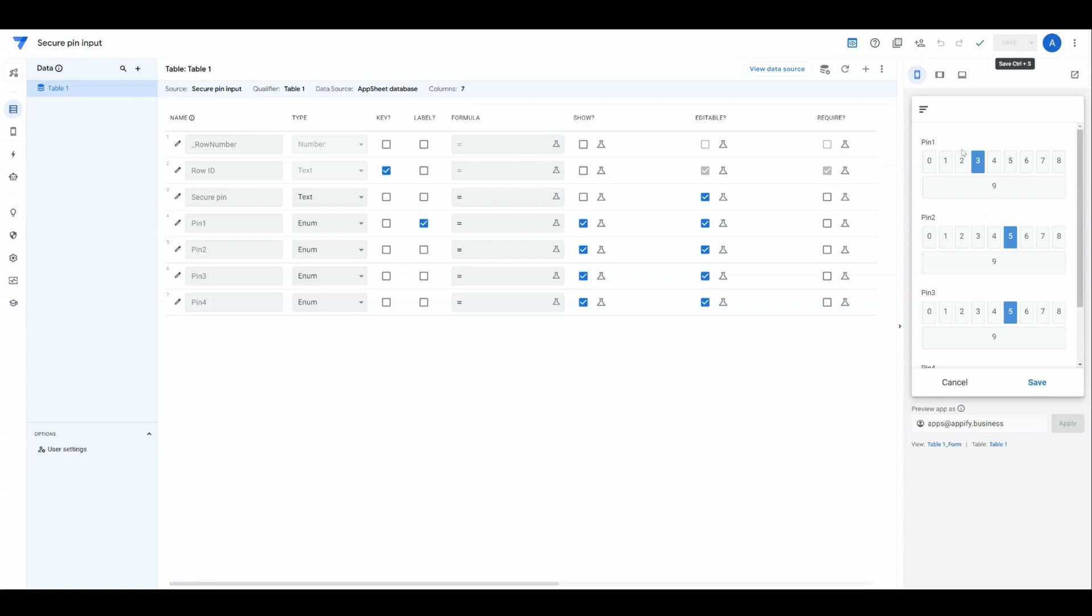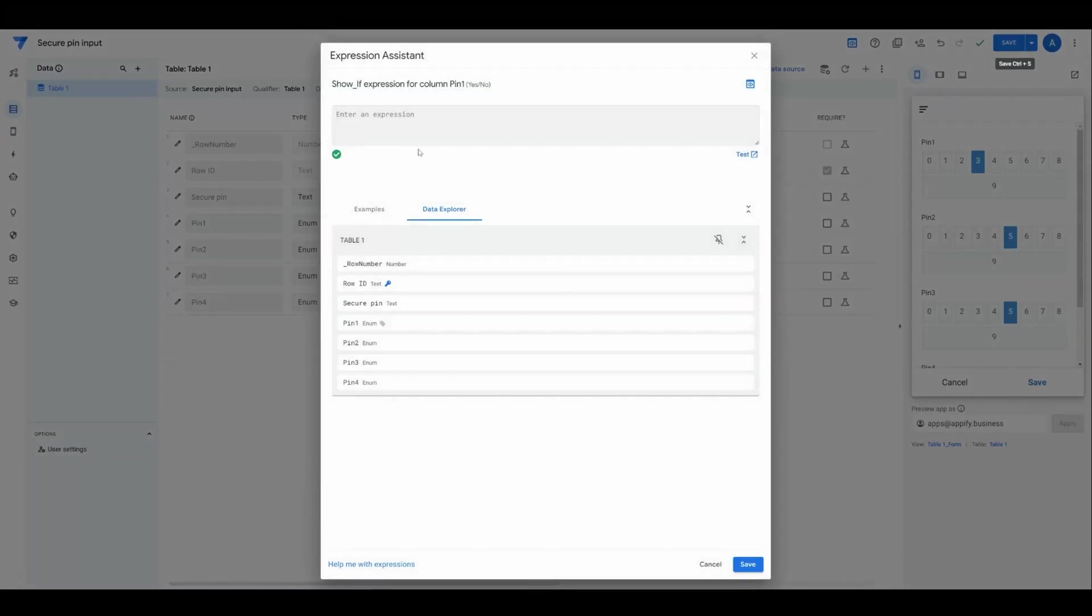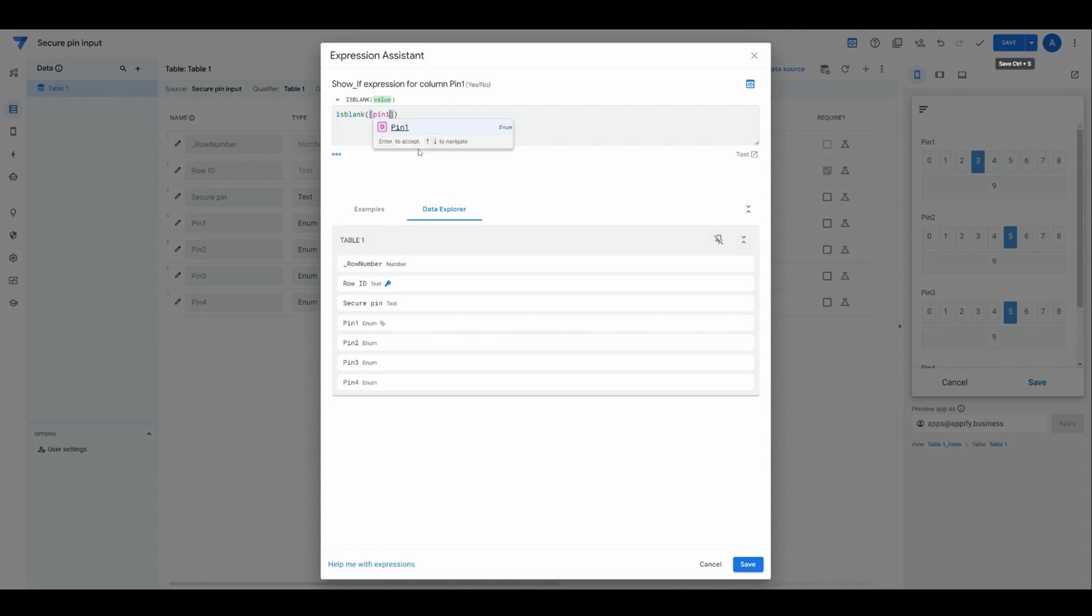If I haven't entered the first PIN number yet, I should only see the first one. The second one will come after I enter the first one and so on. We need to use a SHOWIF condition for each PIN. The way this works is if PIN 1 is blank, then we want to SHOW PIN 1.